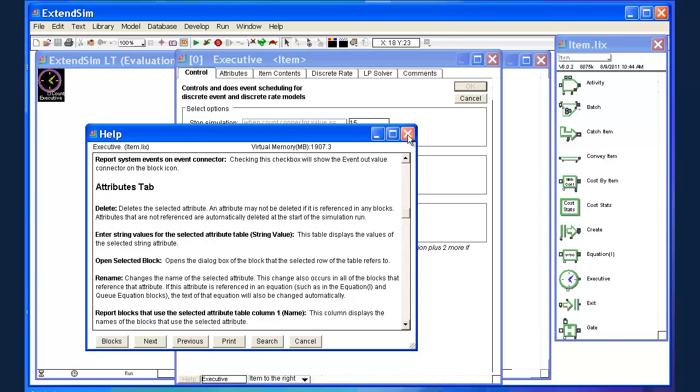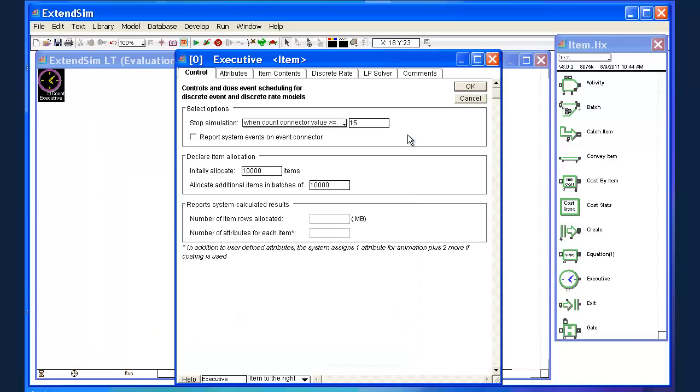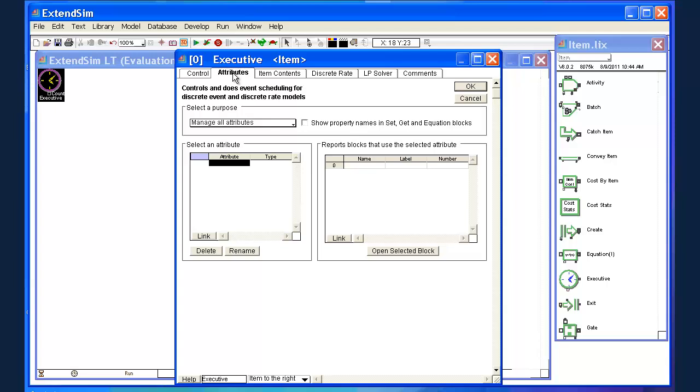The other thing I do want to mention about the executive block: in addition to keeping track of all of the times at which items move from one space to another, it also keeps track of something called attributes. An attribute is...